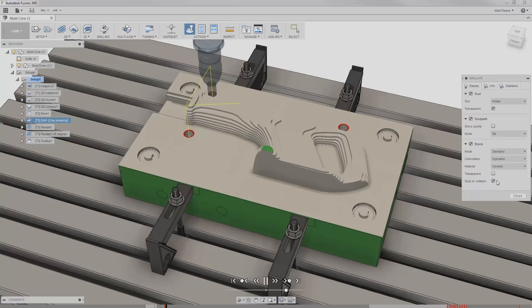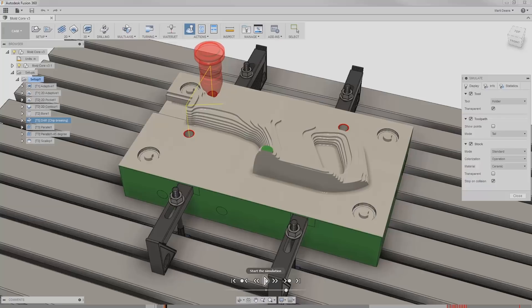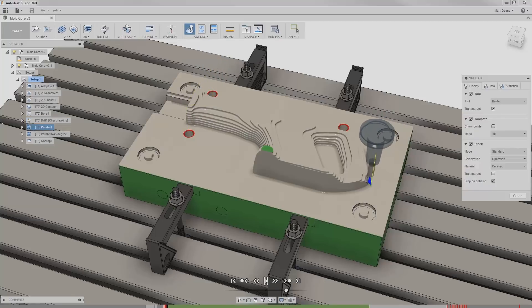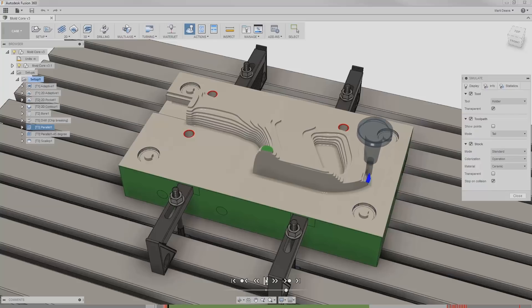I'll turn on stop on collision so that fusion stops at the exact moment of the collision. I can hit play to continue, and the simulation will stop at the next collision as well.